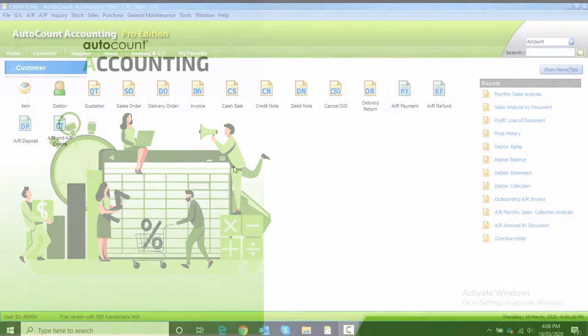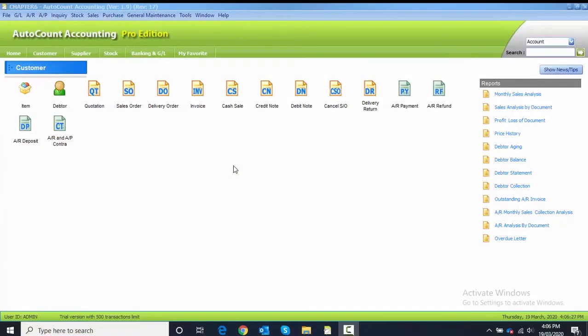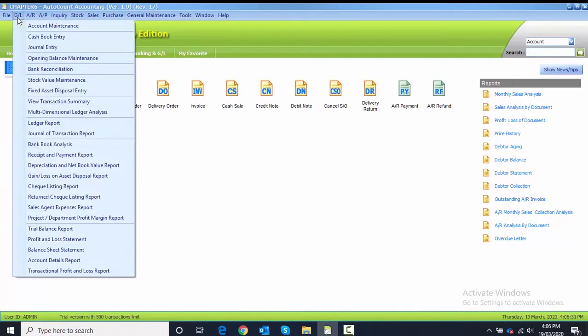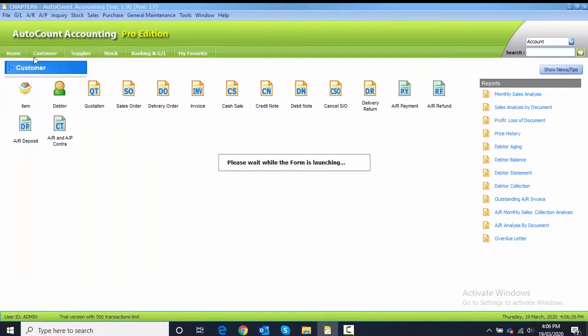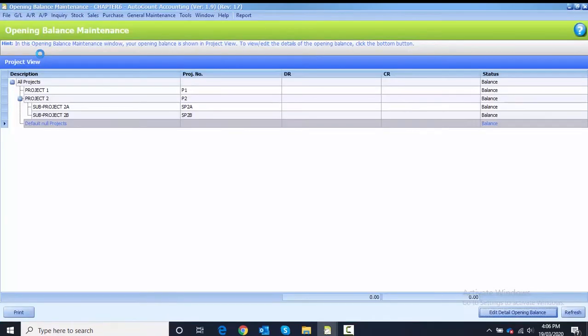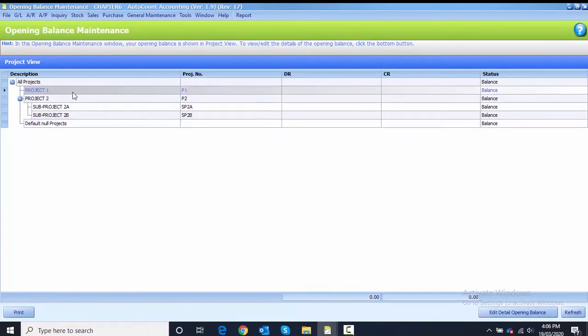Task 6.5 is project opening balance. To record this project opening balance, you need to click on the GL and then opening balance maintenance. To record the opening balance maintenance, first you have to highlight the project.